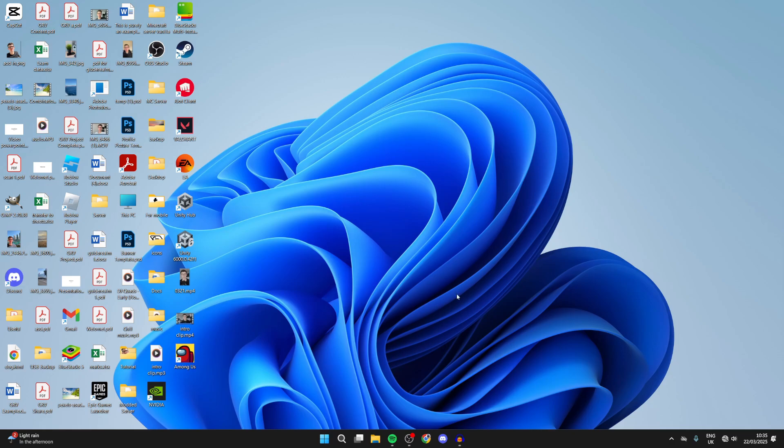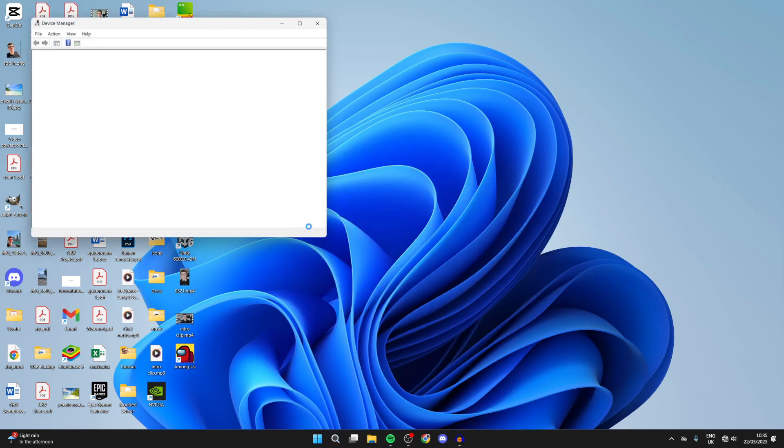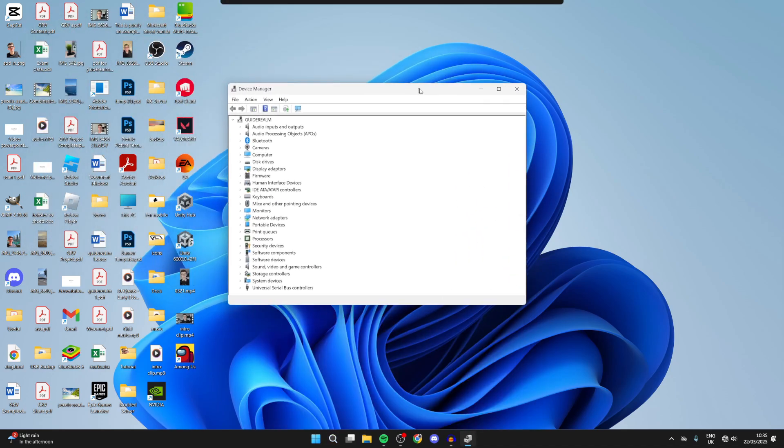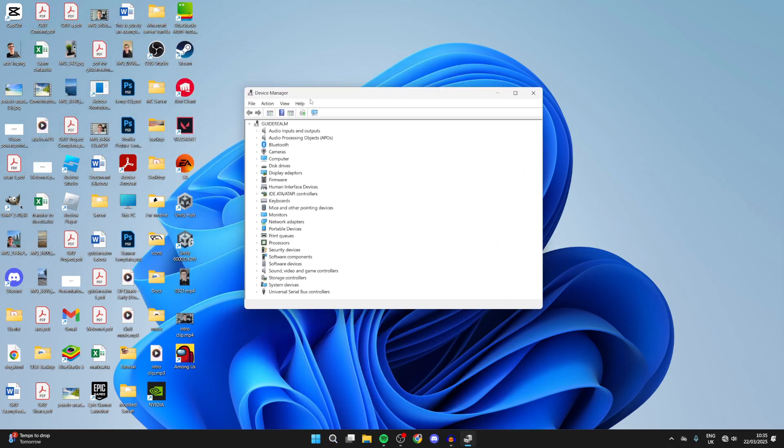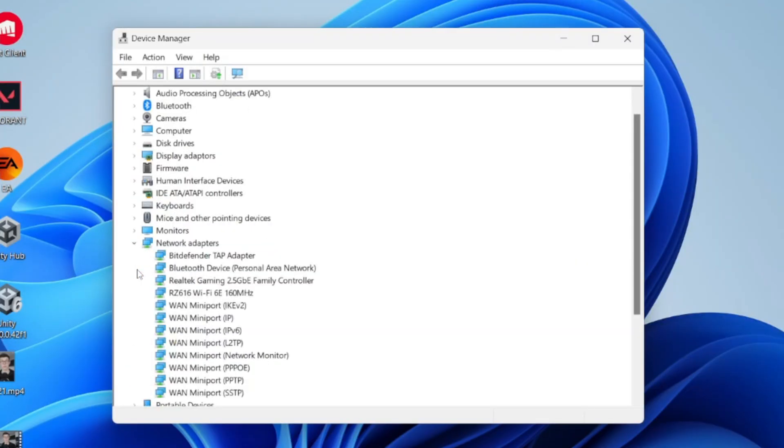Come to the bottom, press search, and type in Device Manager. You'll probably get it suggested. Now come down the list and find the option for Network Adapters. Press the arrow to the left to expand it.